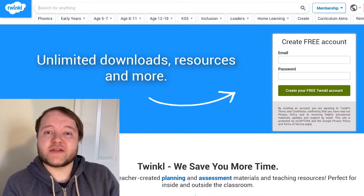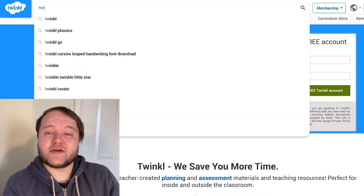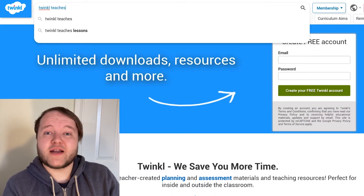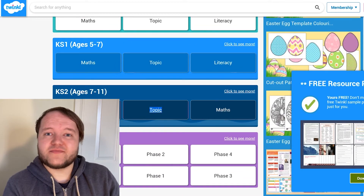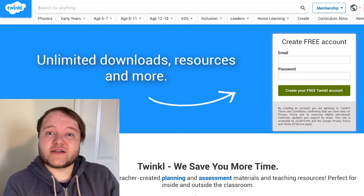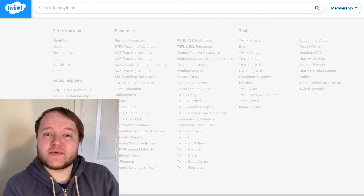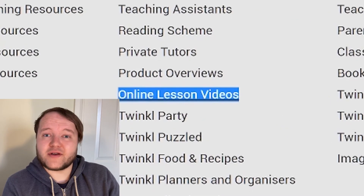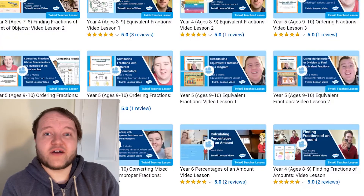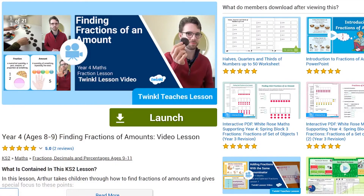To watch our lesson videos, simply search for Twinkl Teachers before selecting your subject and key stage. Alternatively, you can scroll down on the Twinkl website and select online lesson videos — now you can browse our growing collection. I really hope you find this lesson useful. Thank you very much for watching and join us again soon.